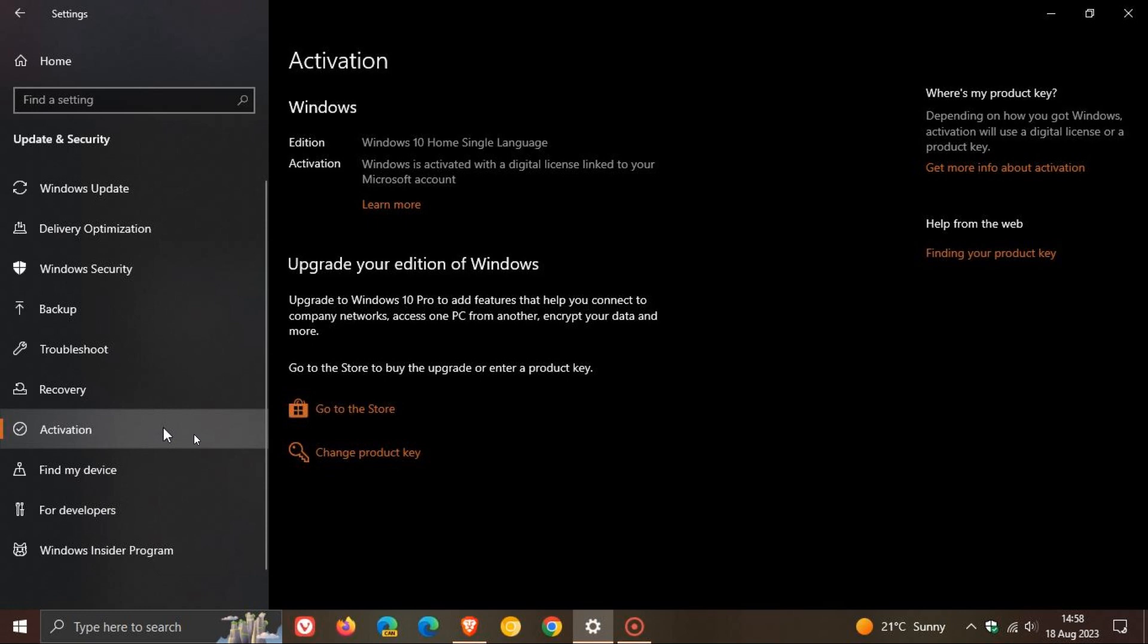Then on the left, you'll see activation. Just expand that to open up activation, and there you'll see Windows is activated with a digital license. So that means your Windows 10 has been activated.